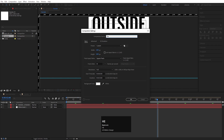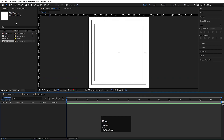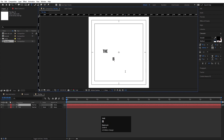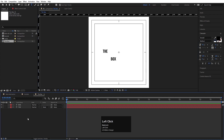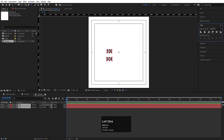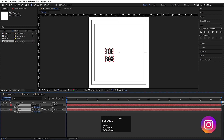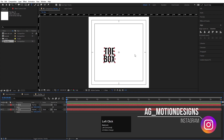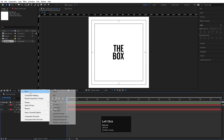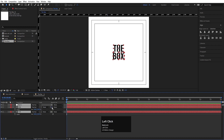Hit Ctrl+N to create another composition. Let's call it 'The Box' and hit OK. Choose the text tool, type 'THE' and then 'THE BOX'. Select both, press Ctrl+Alt+Home to align anchor points to center, go to the Align tab, align horizontally, press S for scale and scale them. Move them into position, then right-click and create a null object. Select both text layers and parent them.